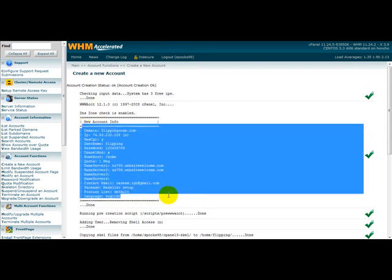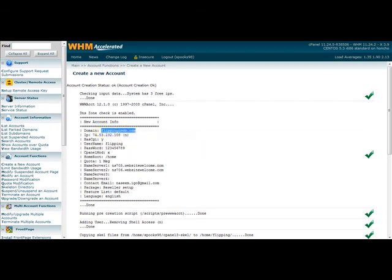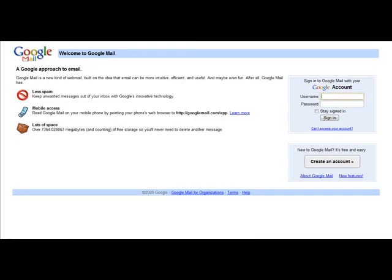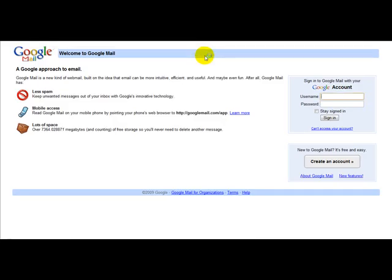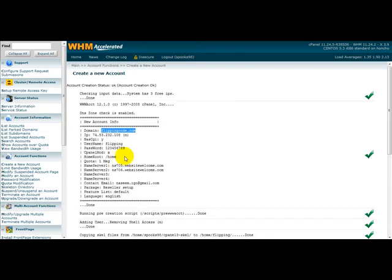I'm just going to test this domain name now. It's up and running and it works. Thanks for watching this video.